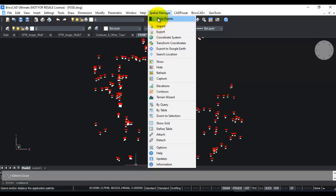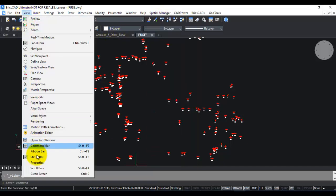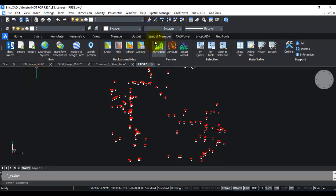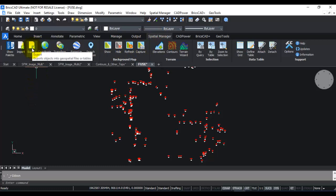In the Spatial Manager pull-down menu you can go to the export option here, or you can switch on the BricsCAD ribbon and under the Spatial Manager tab you can find the export option here as well.